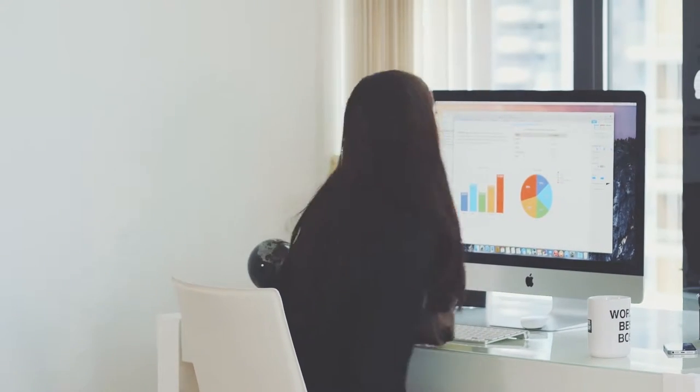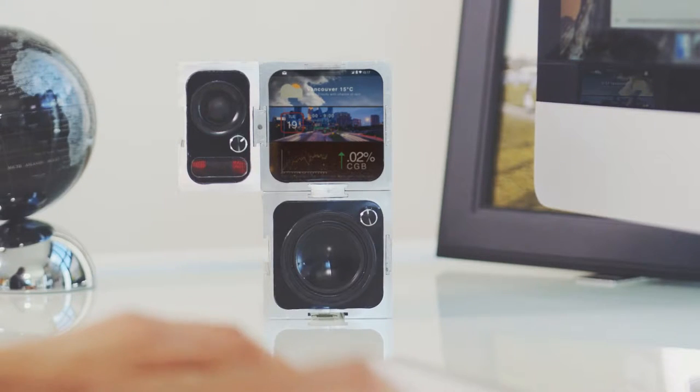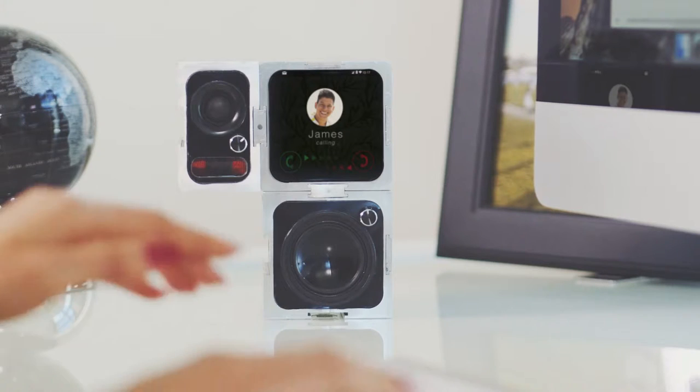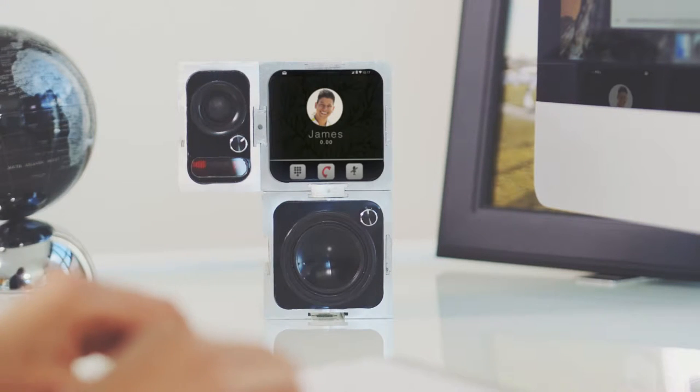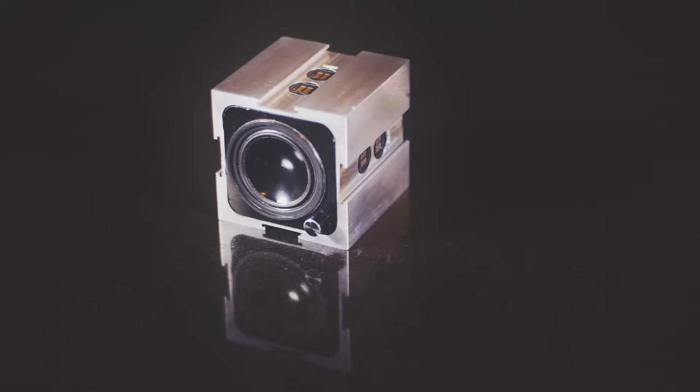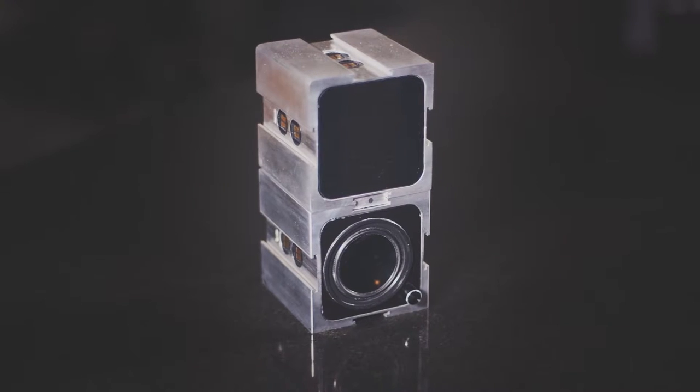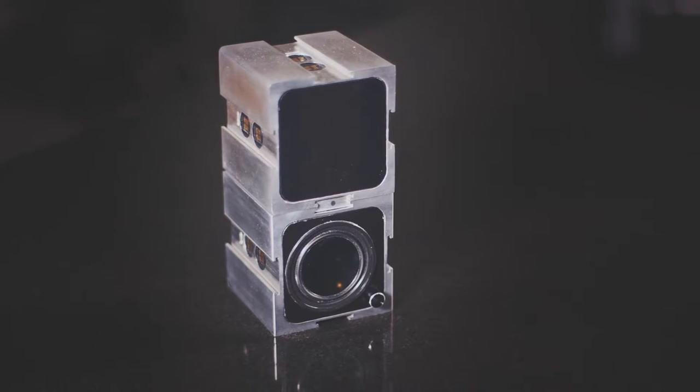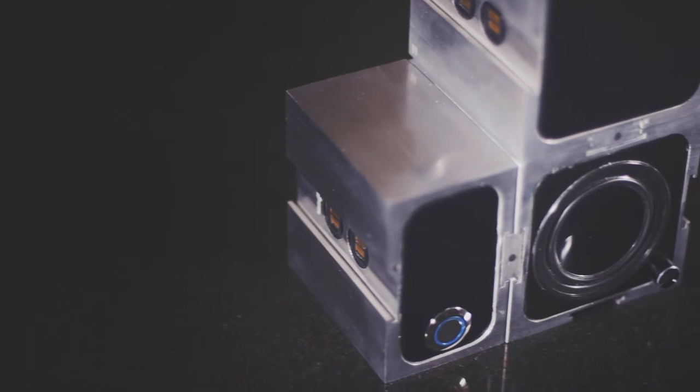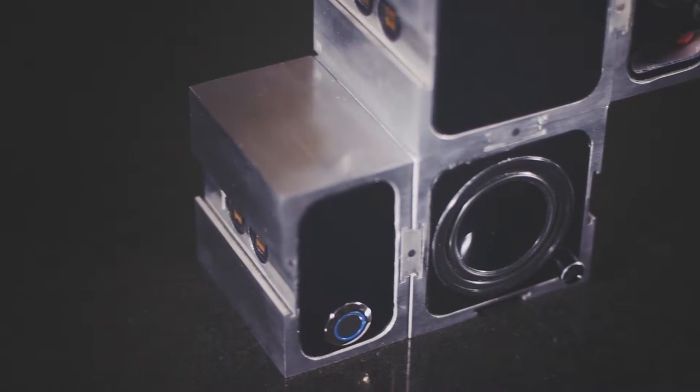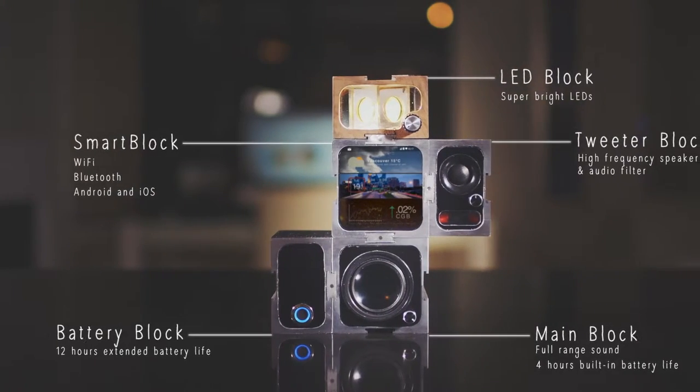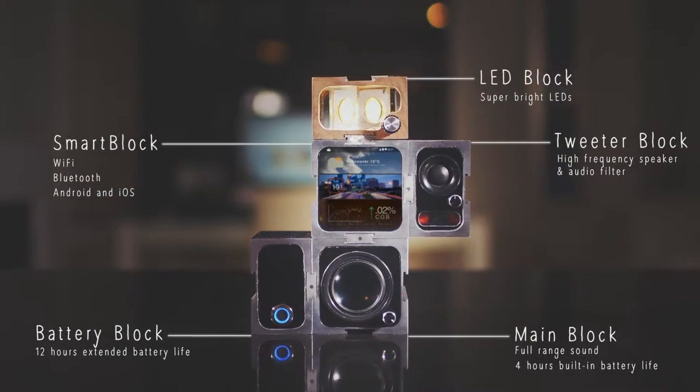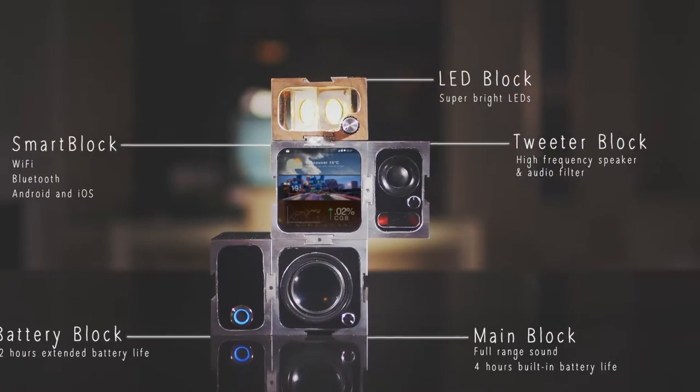The smart block allows you to change songs, download apps, get notifications and answer phone calls regardless of your operating system. The Spark Blocks are made from high-grade aluminum and premium audio components. They deliver hi-fi sound and give users the ability to pick and choose their desired blocks. The unique design allows you to arrange the system that is visually appealing to you.